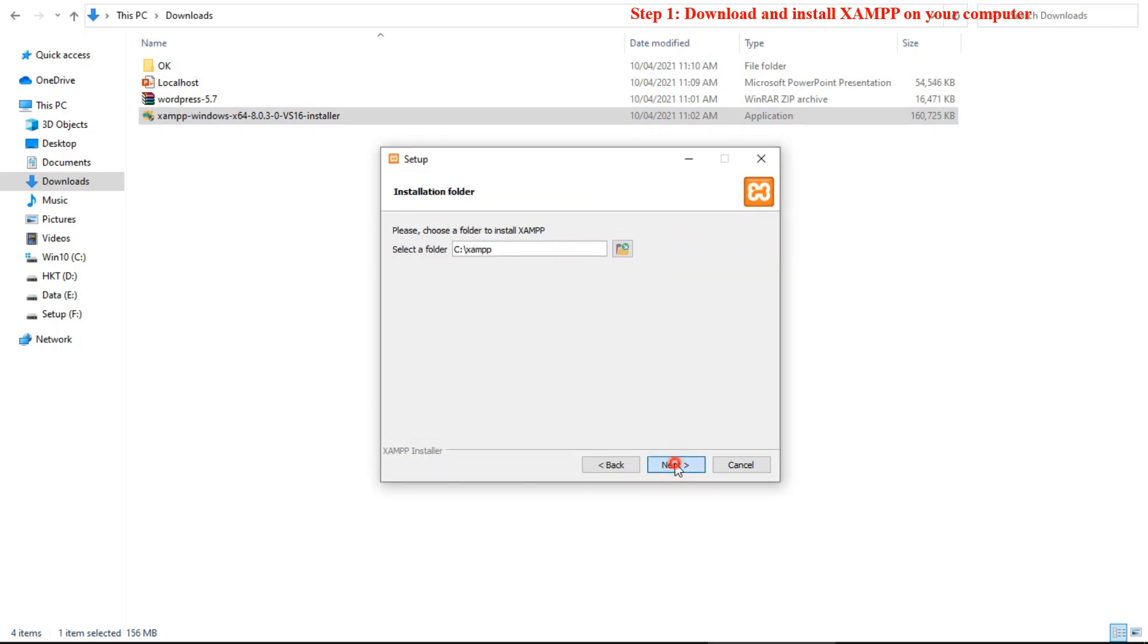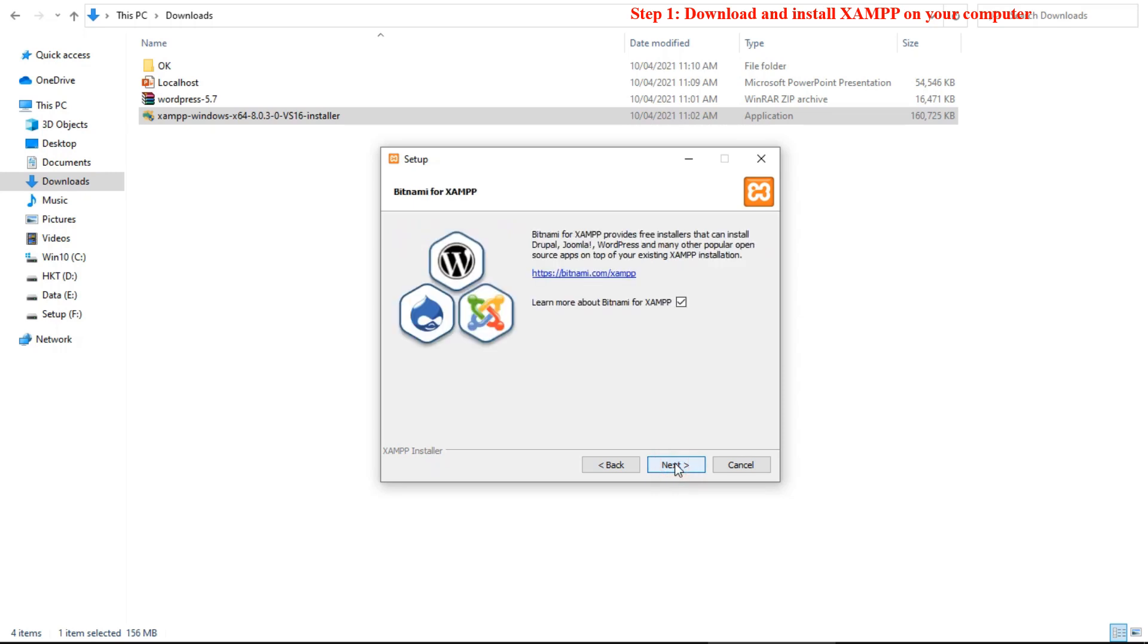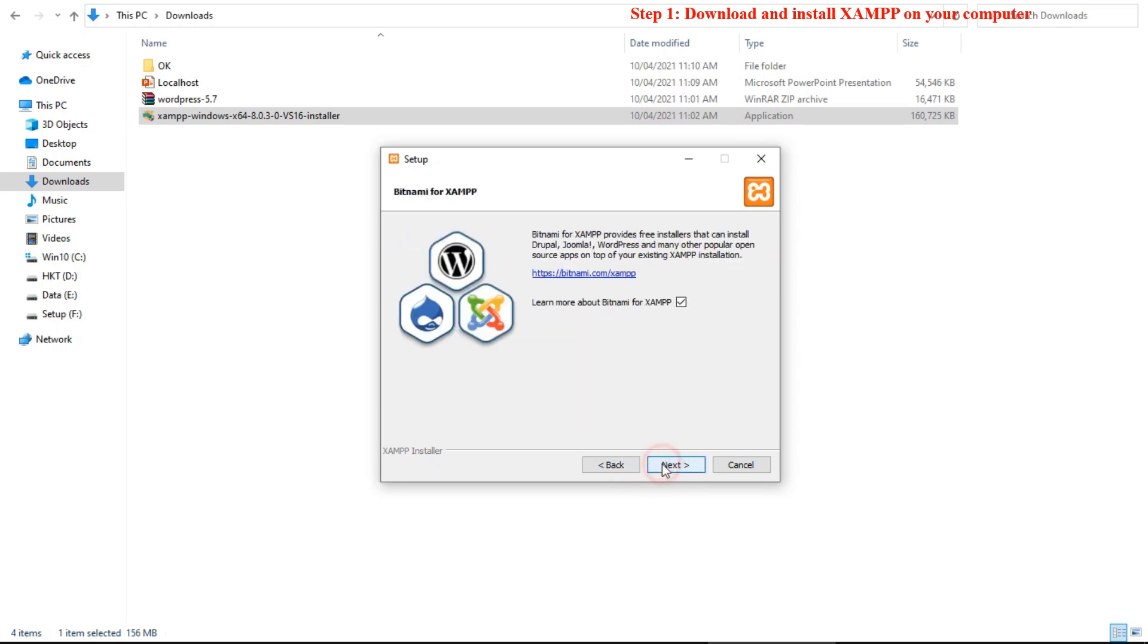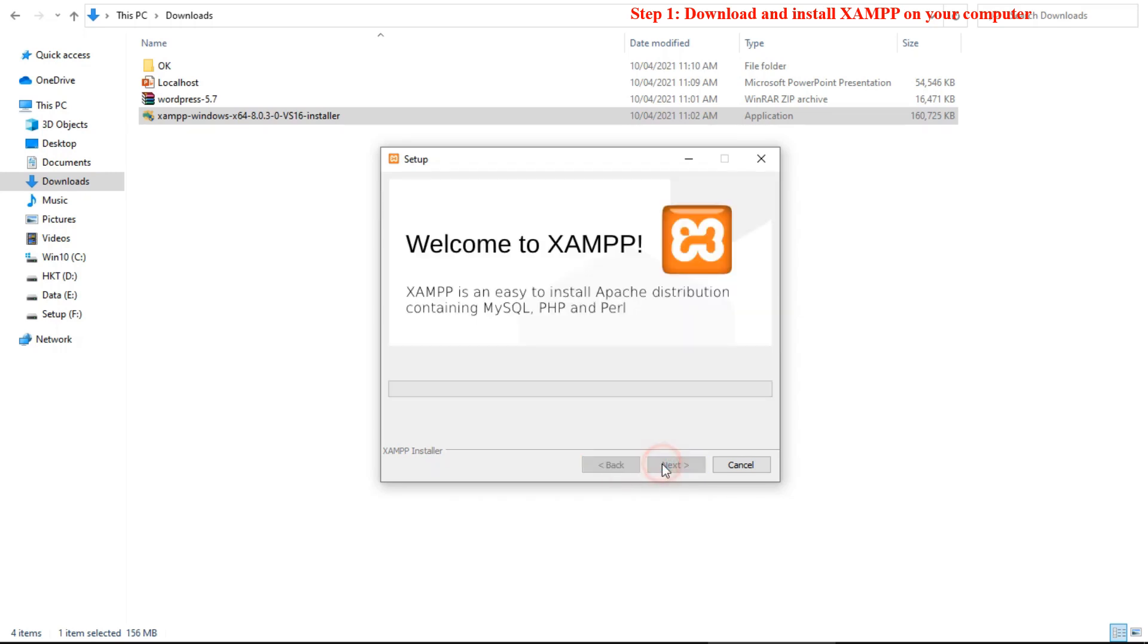On the next screen, you can choose which components to install. To install XAMPP and WordPress, you do not need all of the components. You can choose only MySQL and PHPMyAdmin, but if you install these default components, it's also okay.